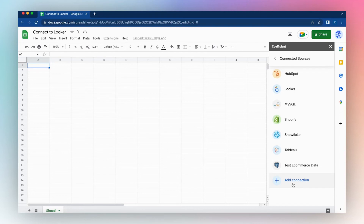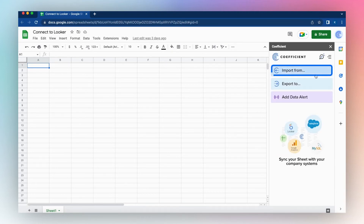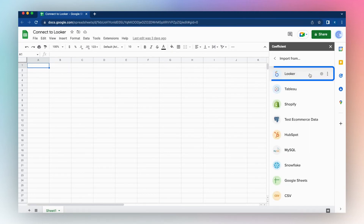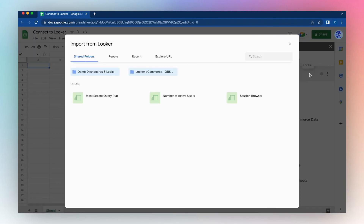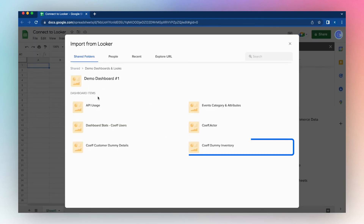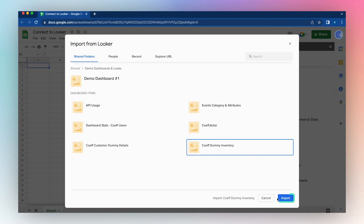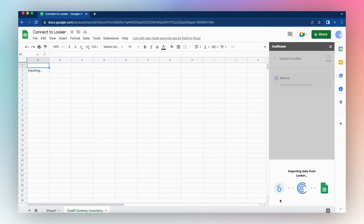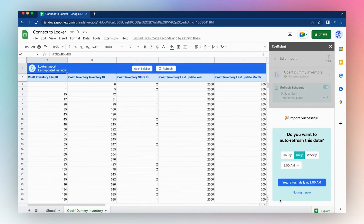To import data from Looker, click Back, click Import From and click Looker. Choose a dashboard and select the dashboard item, then click Import. And in just a few clicks, I've connected to a Looker dashboard.